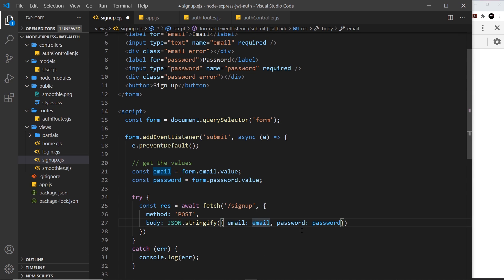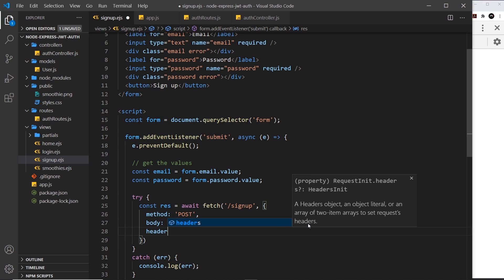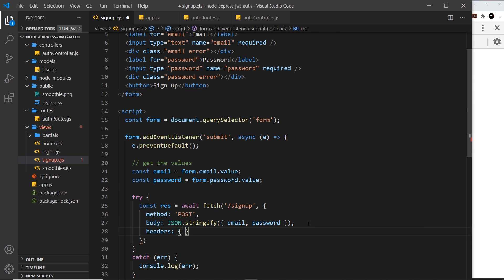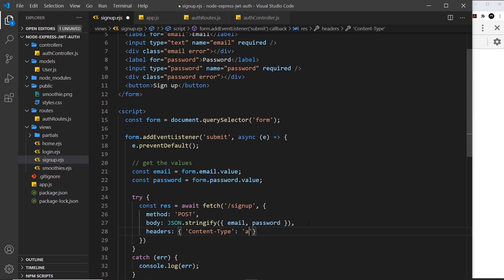Because the variable names and property names are the same, we can use shorthand and that does exactly the same thing. So we're passing that JSON data now as the body of this request. The last thing we need to specify is the headers to say that the content type is going to be JSON — content-type with the value application/json — so it knows that JSON is the type of data going to the server.